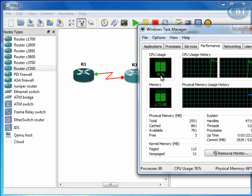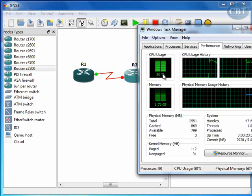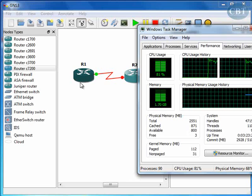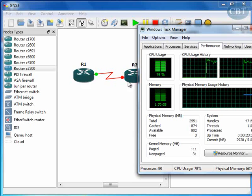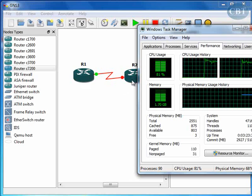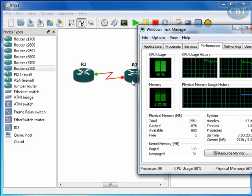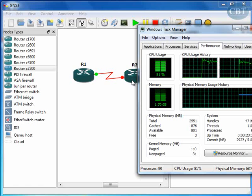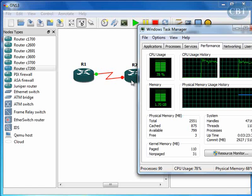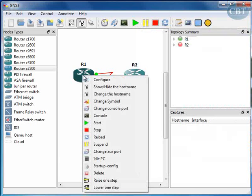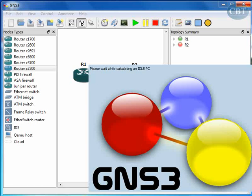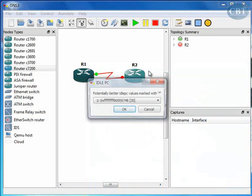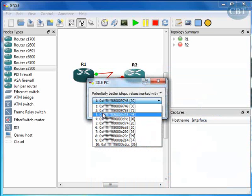Look at the performance here. When I started my first router, the processor has gone to more than 83 percent usage. I need to bring this down because if I start the other router, your processor will be busy 100 percent. For this purpose, you right-click on the router and click on Idle PC. It creates an idle PC for you so that it uses less resources.